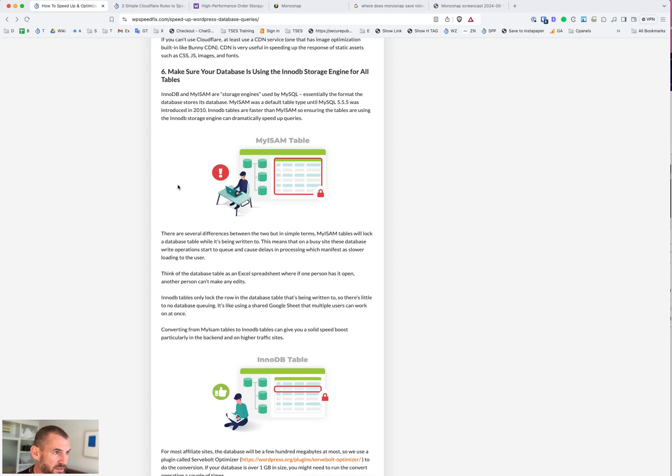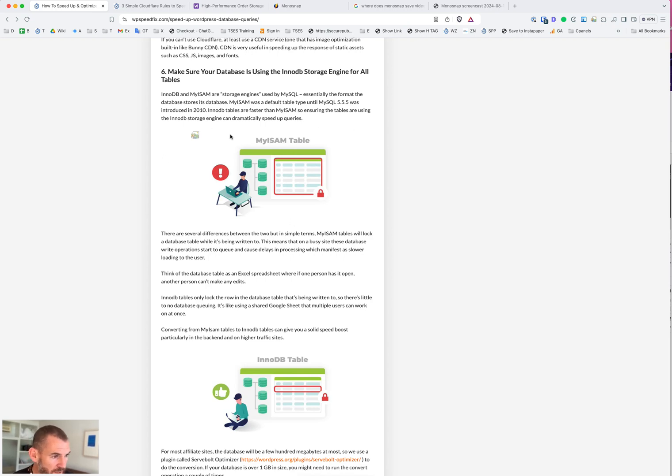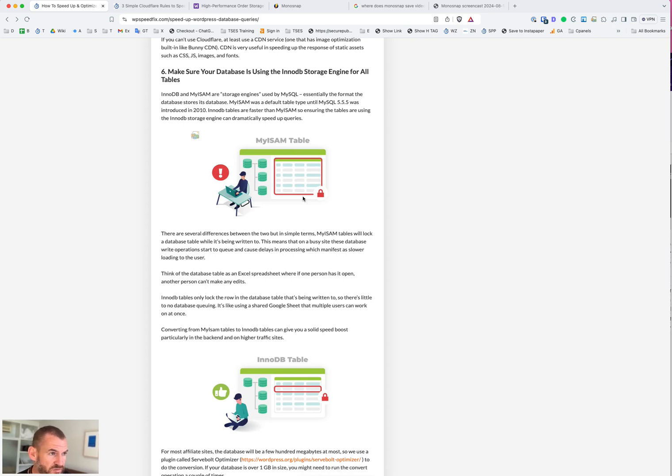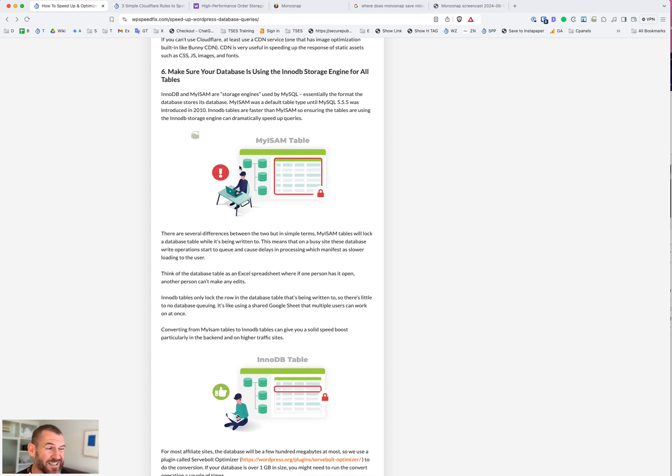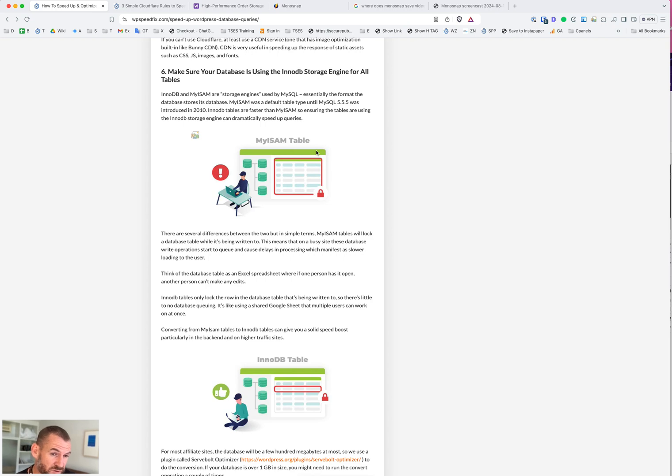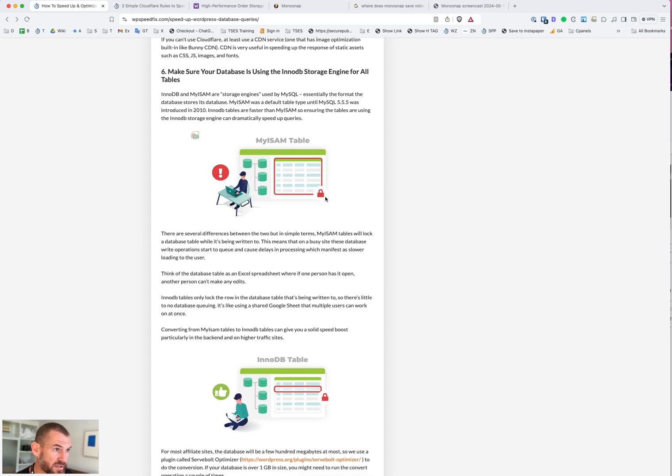You can see illustrated here in these little pictures: when something is writing to a database table that is in the MyISAM format or using the MyISAM storage engine, that whole table is locked during that write. If there's a lot of things writing to the database, especially if you have a WooCommerce site or a membership site where things are writing to the database all the time - every time a user does something on that site - then this table is going to spend a lot of time locked. Those database writes are going to start to queue.